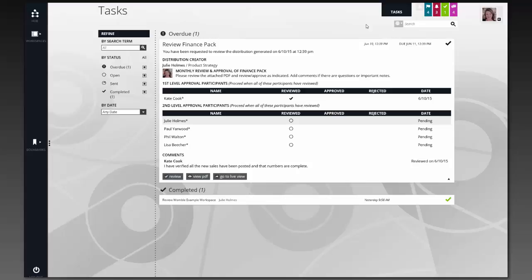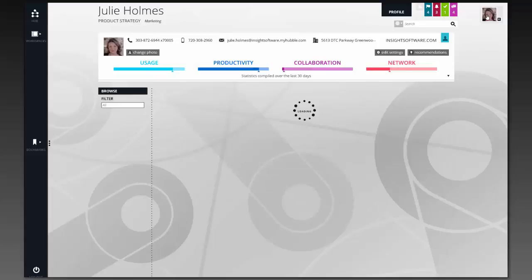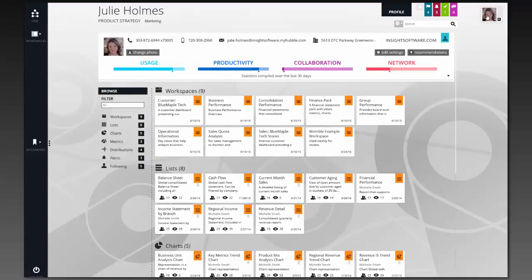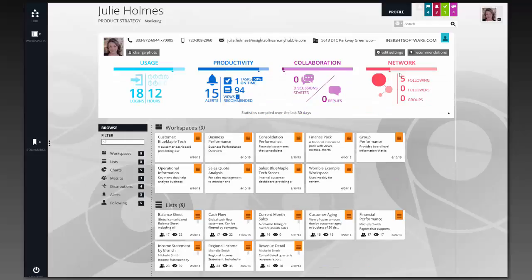In addition to looking at things like tasks, the last area that I want to talk about is looking at our actual users. When I look at myself as a user, I can very quickly see how well I'm using the Hubble system. I can come in and see what our usage looks like, my productivity, my collaboration, and my network. But not only can I see what my performance is like, I can also see what my performance is like compared to others in the organization.